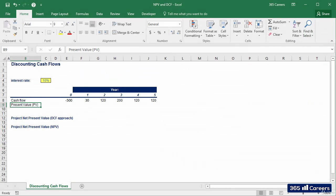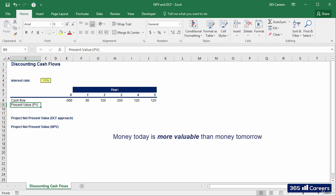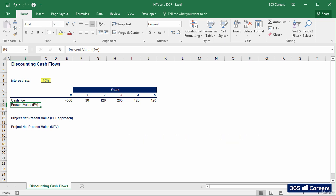Determining the value of a project can be challenging because of the time value of money. As we already know, a dollar earned in the future is not equal to a dollar earned today. Discounting cash flows and obtaining their present value is a way to account for this.